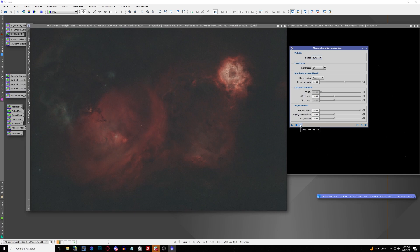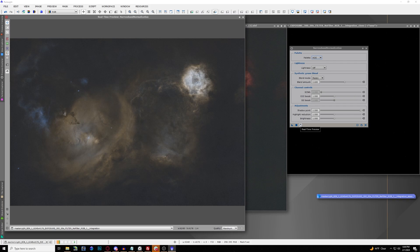Right off the bat, when you open Narrowband Normalization with default settings, the Hydrogen Alpha comes out as more of a goldish color and the Oxygen is more of a bluish color. This is one variation of automatically having those colors be quite dynamic.